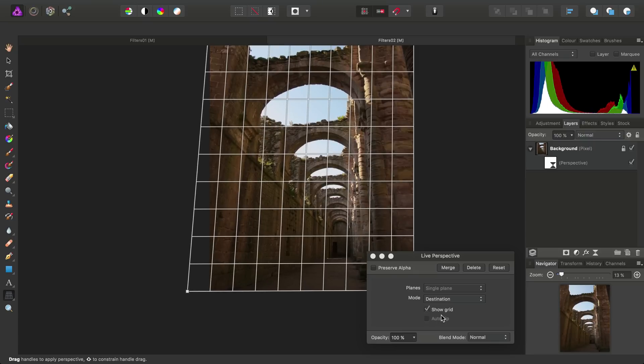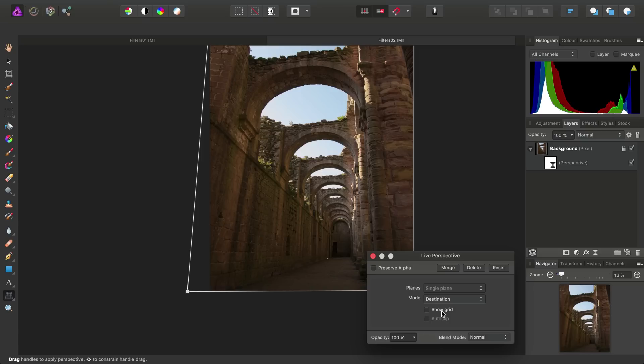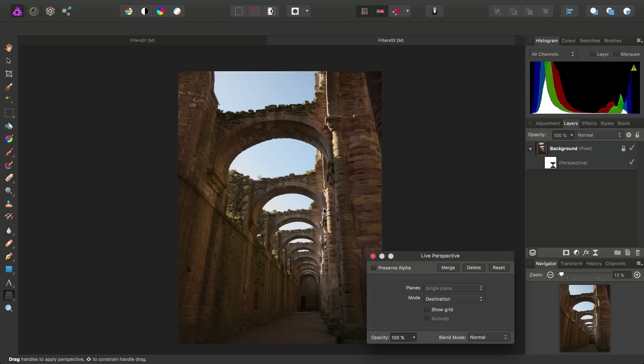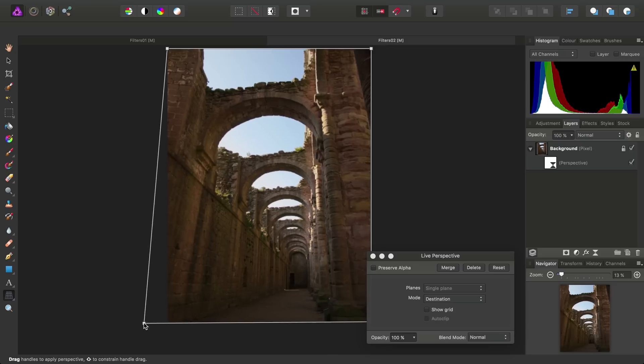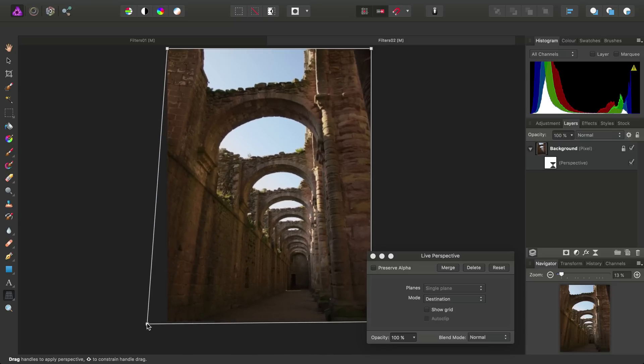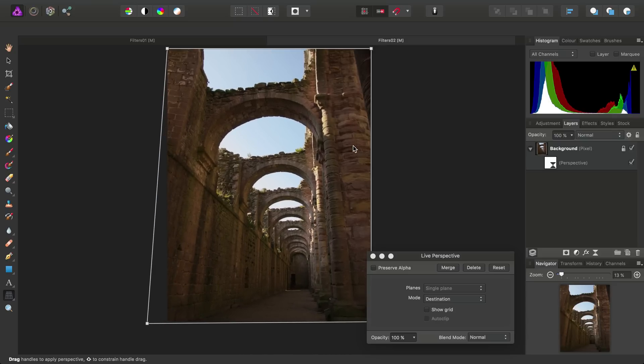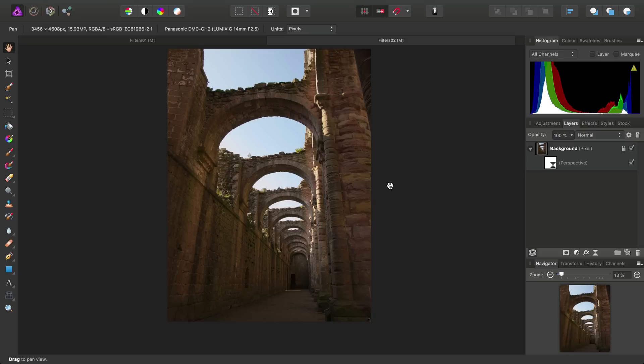We can uncheck Show Grid to get a clearer idea of what's happening. And we can see how we're changing the geometry of the walls and arches in this image. So, as before, we don't commit or apply anything here, so we can simply close the settings dialog.